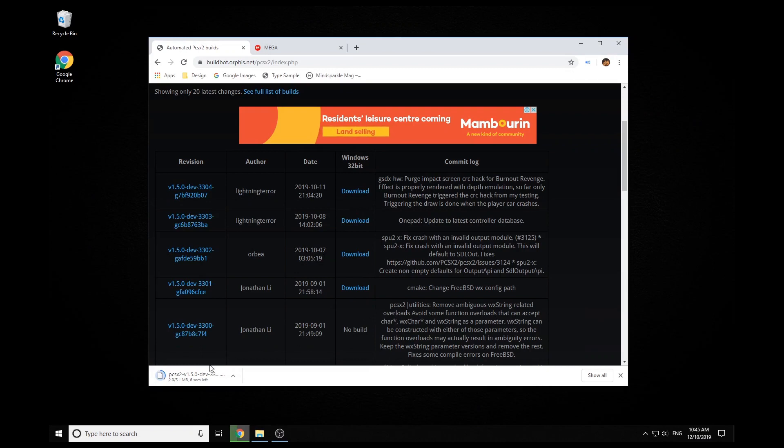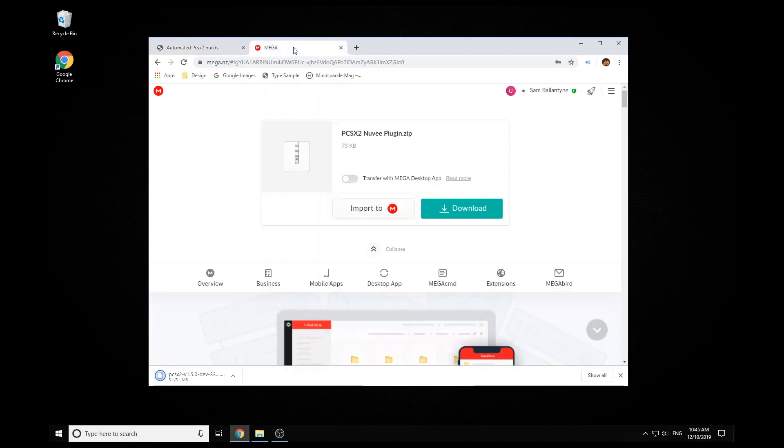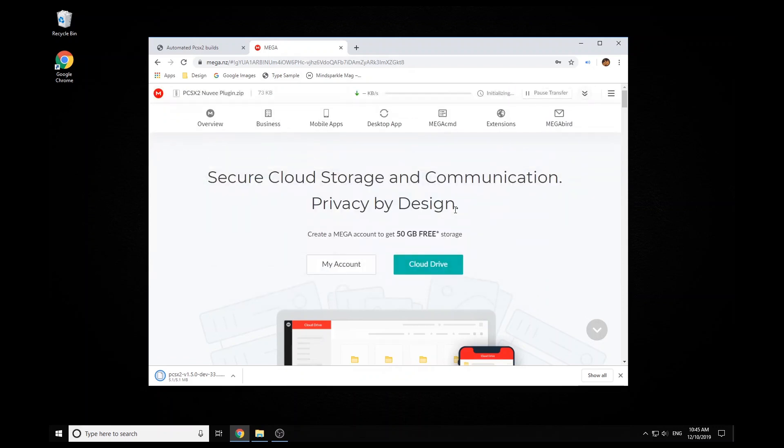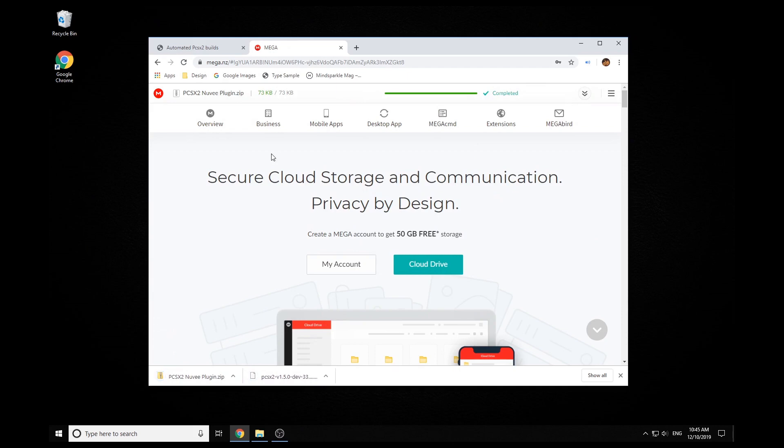The next thing you will need is the Nuve plugins for PCSX2. These are also available on the PCSX2 website, but it's a little bit confusing on which files to actually use out of their download. So I've made my own link here which has just the two files that we're going to need to set up this plugin.